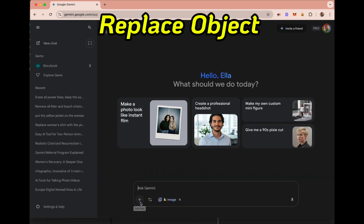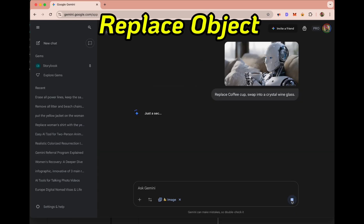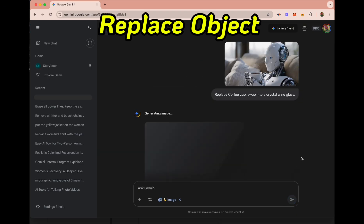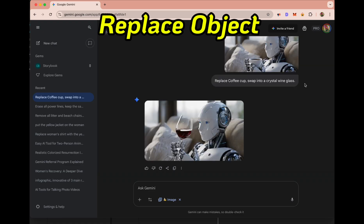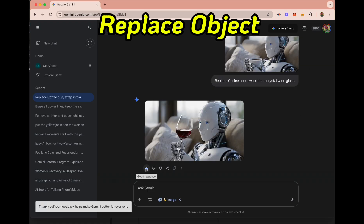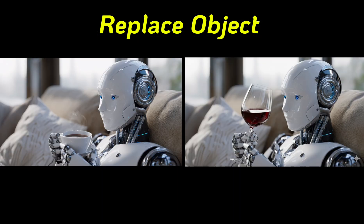Next I'm going to change an object. I'm uploading a picture of a robot drinking coffee. I'll type 'replace the coffee with a glass of wine,' and voila, it looks great.